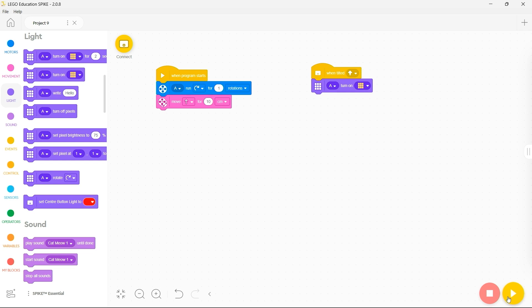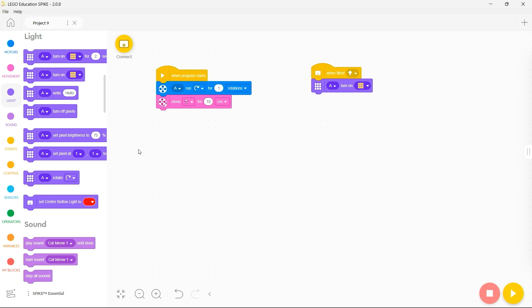Then you can play your program and have your spike essential respond to the program that you have written. If you wish to save your program you can go up to file and save your program for later use.